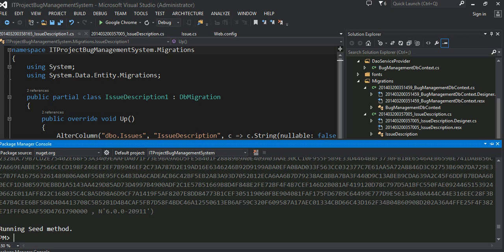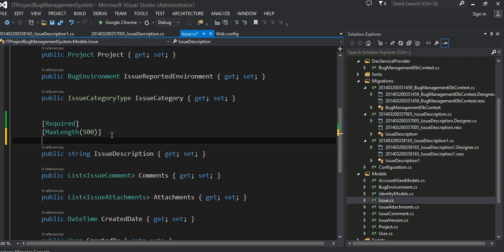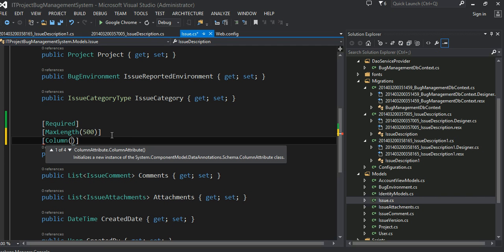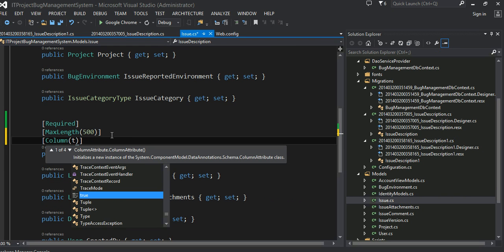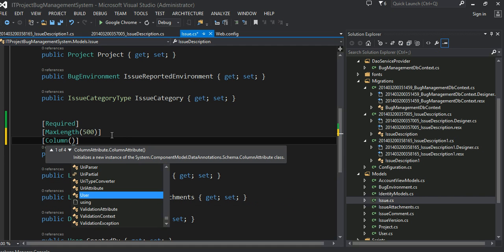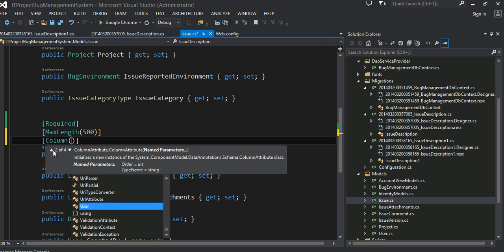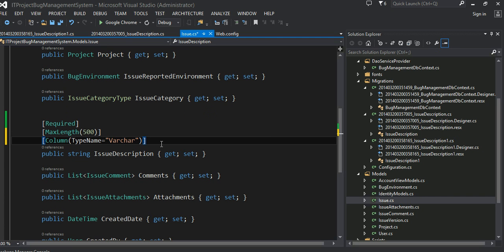The next thing we're going to do, we're going to still go into our issue table. We're going to make sure the data type is varchar rather than nvarchar. So we're going to say column, and it has some column type. Let's look at some of the overload that this guy has. I can pass name parameter, the name parameter is a type name, so let's say type name. What is the type name I want? I want varchar. Okay, this is the last change I want to make in here.